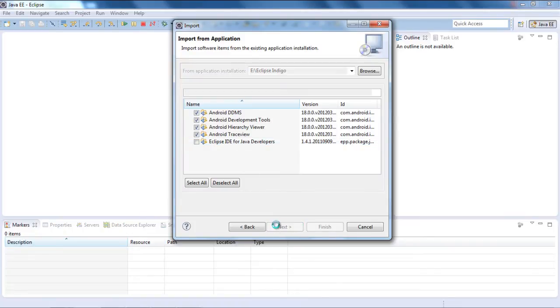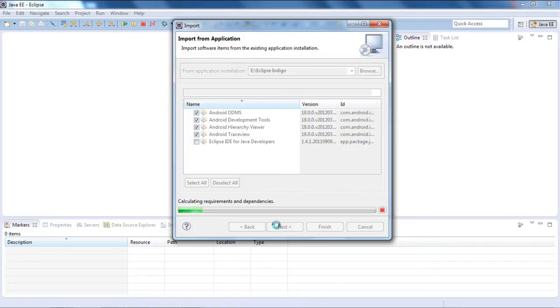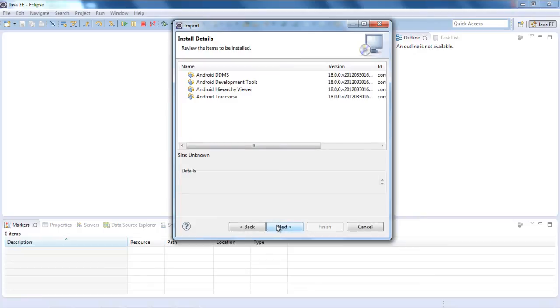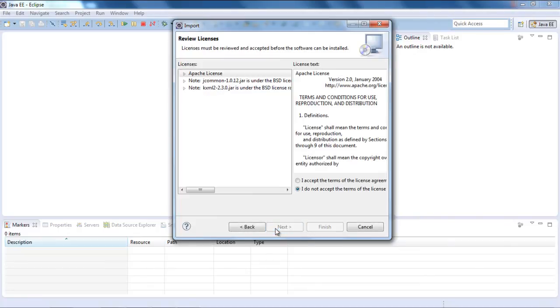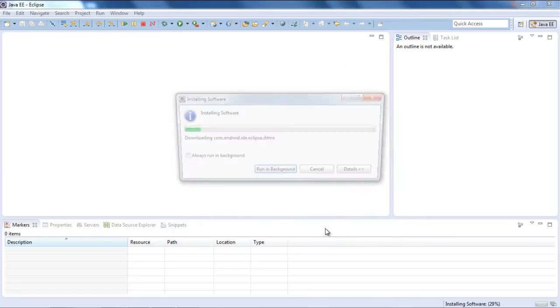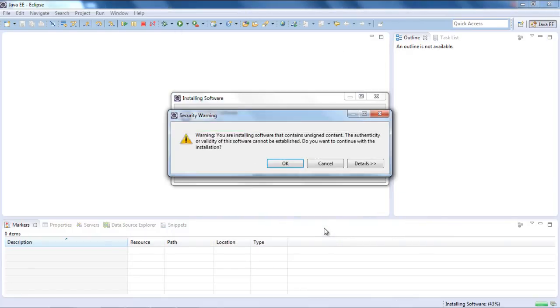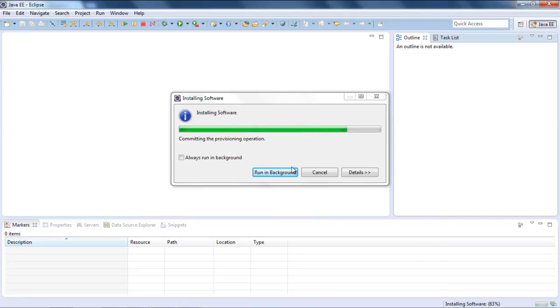After clicking the next button, it will calculate the requirements and then you'll have to confirm the installation of the plugins by clicking the next button again. With that done, accept the license agreement and click on the finish button and let Eclipse import the plugins from your old installation.